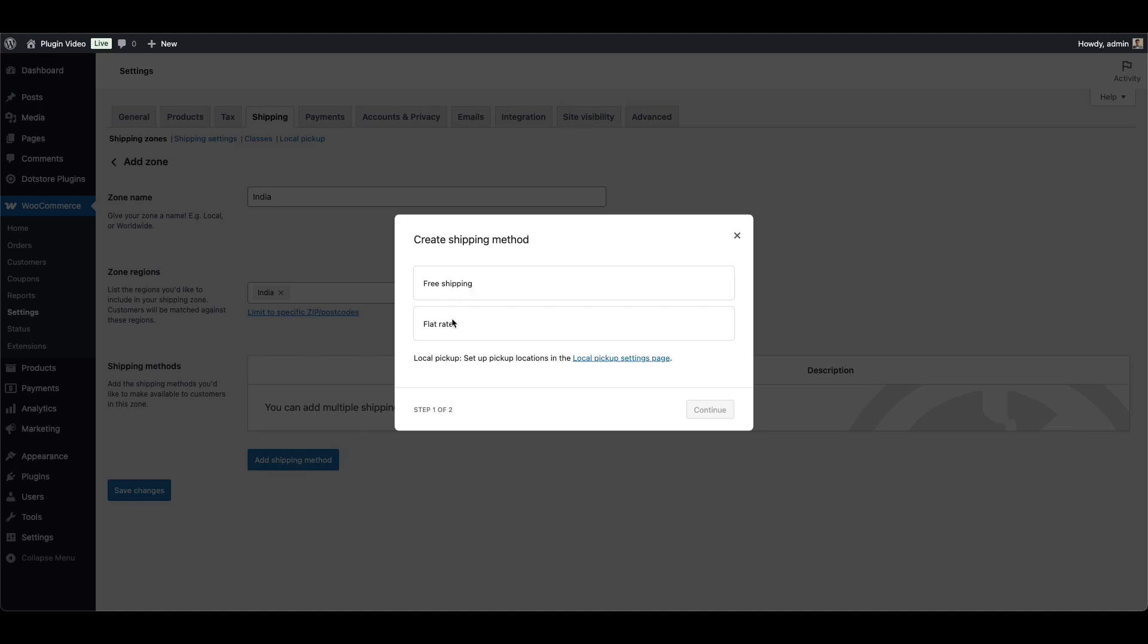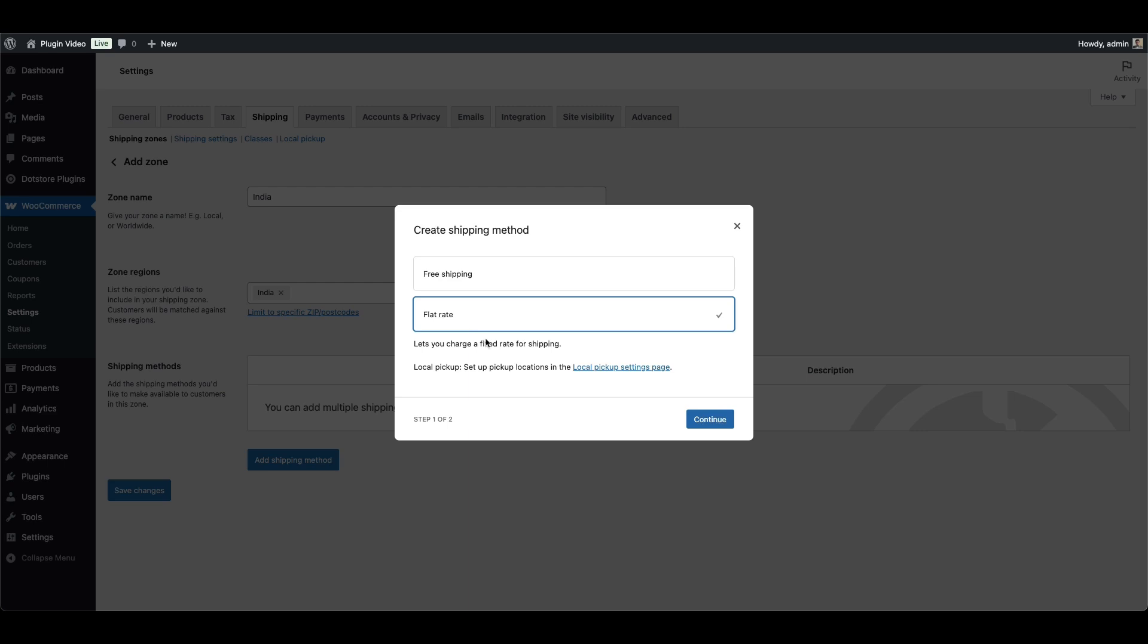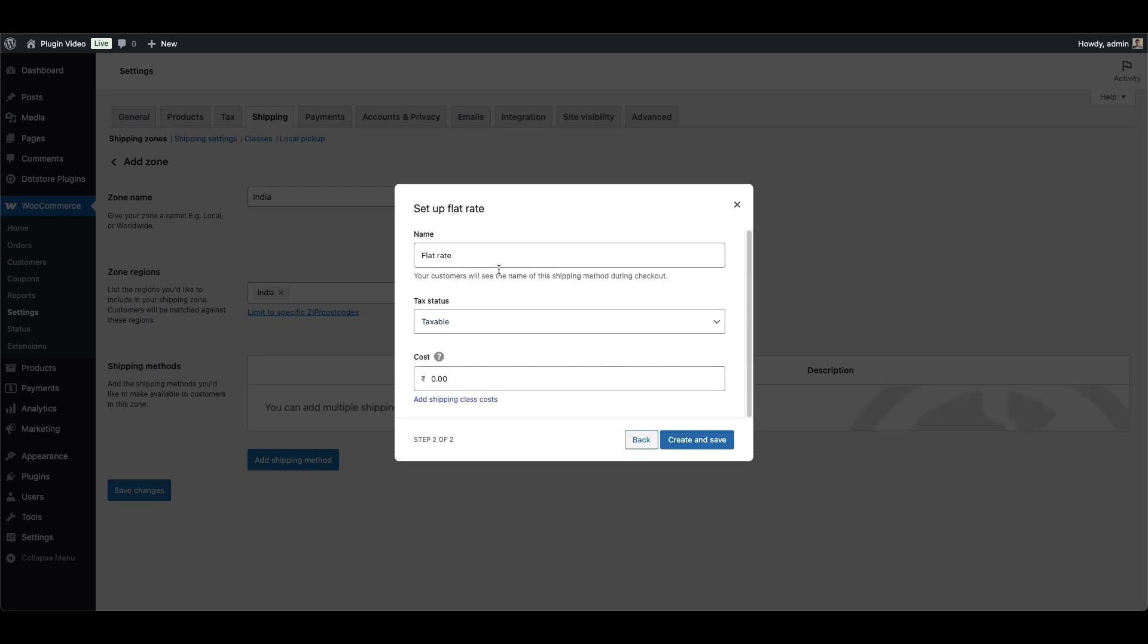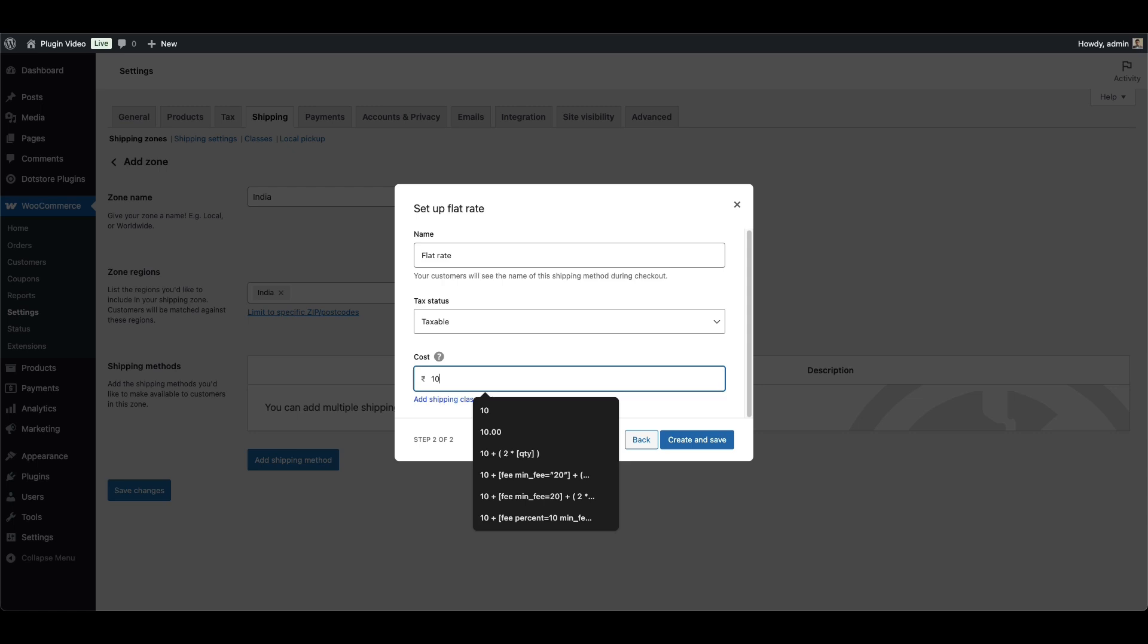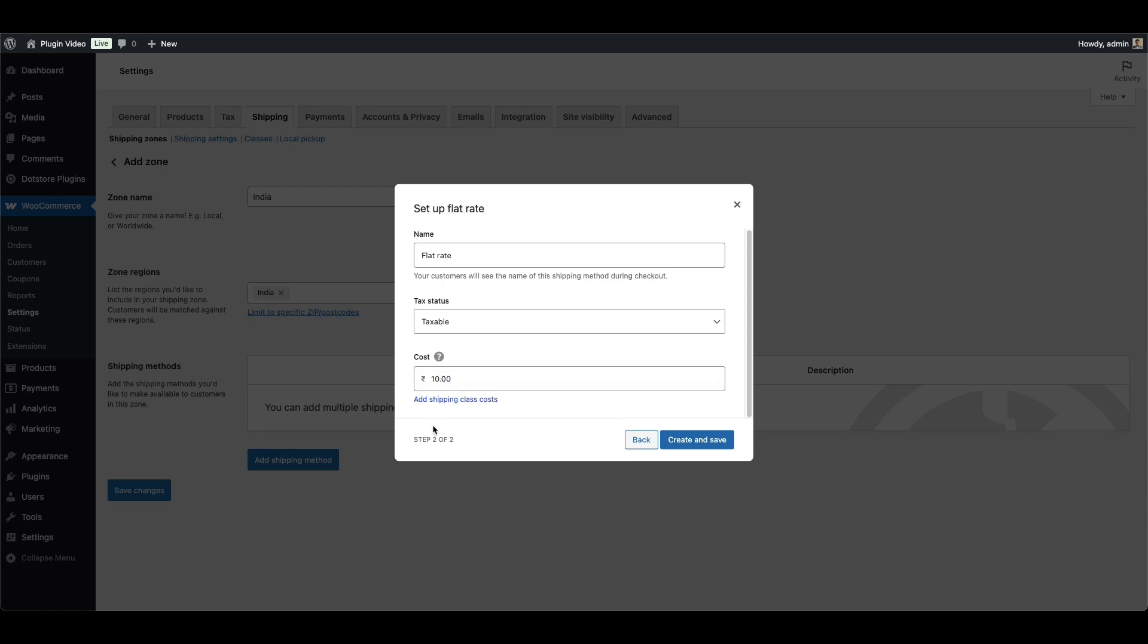Select free shipping, flat rate, or local pickup. We are choosing a flat rate here. Now add the title and the amount of the shipping method. Then save your settings.